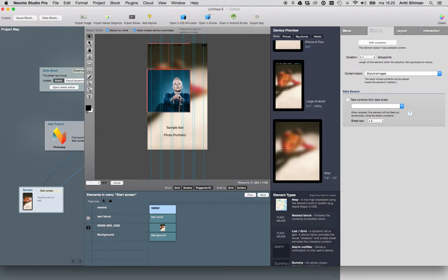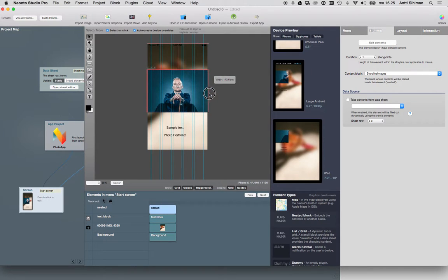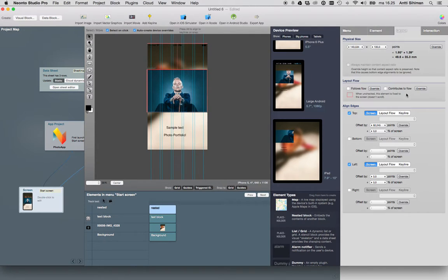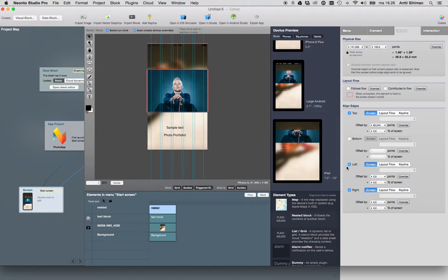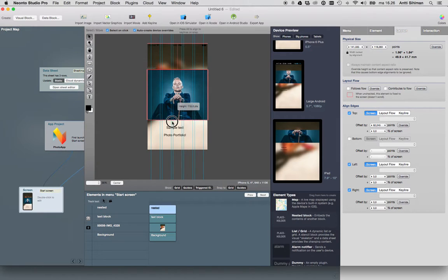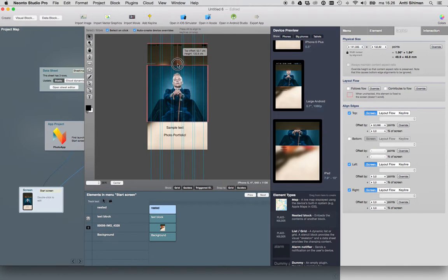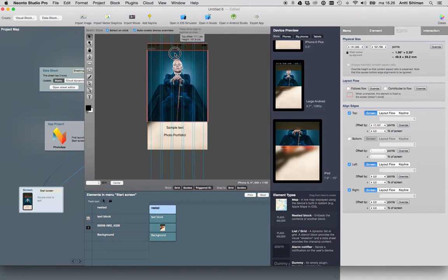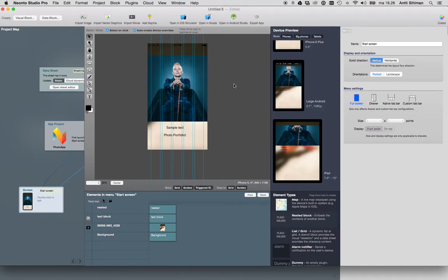Then just resize the nested block as you like, and now it's ready.